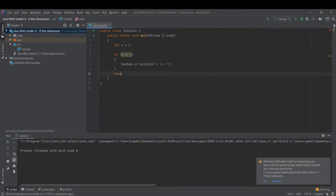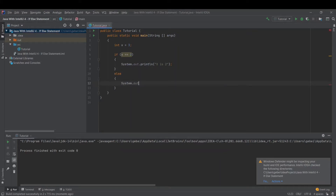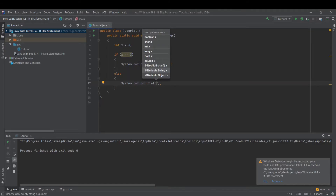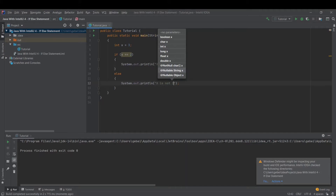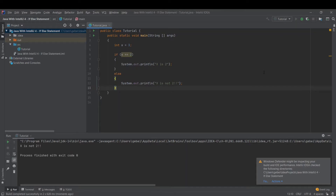Let's implement the else statement. Inside the else block we'll add a System.out.println and print 'x is not two!!' Let's run this program. As we see, since x isn't two, it skips right over the if statement and goes to the else statement and runs the code inside. Inside the else statement it prints out 'x is not two', which it did in the console.